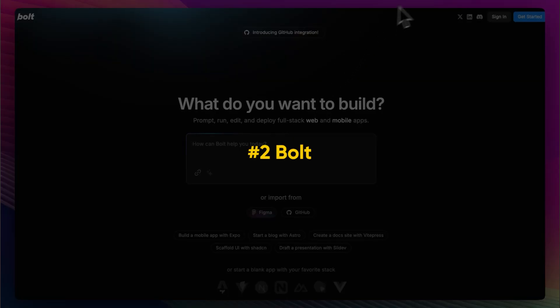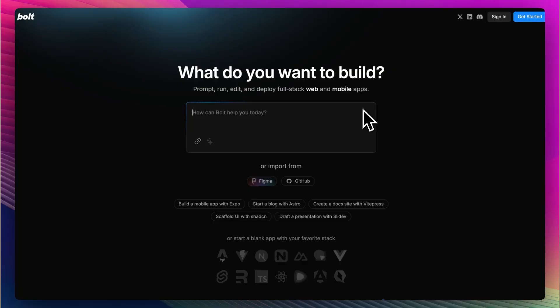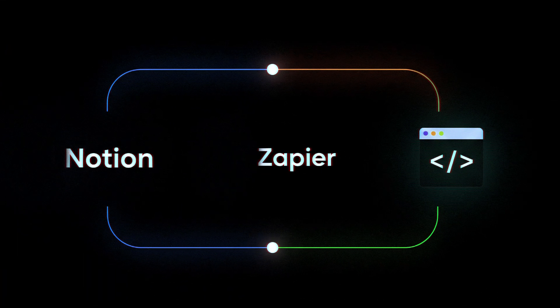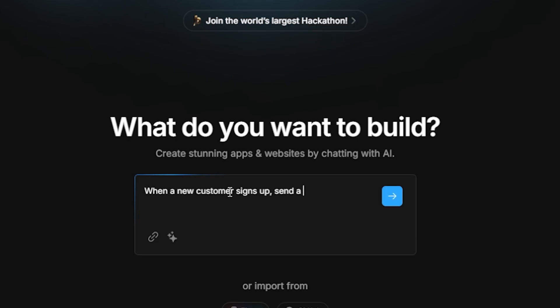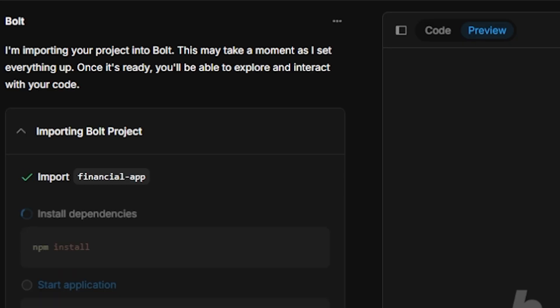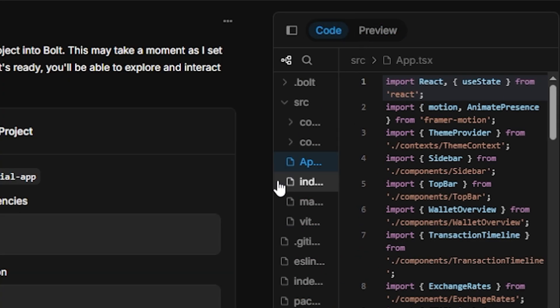Bolt is for people who want slightly more control than Lovable but still don't want to write code. It feels like Notion, Zapier, and a lightweight IDE combined. You describe your flow — like 'when a new customer signs up, send a Slack message, add them to CRM, and trigger a Stripe payment workflow' — and it fires that up across multiple tools. It has a real-time canvas with editable logic blocks, and you can edit some code directly — not much, but more than Lovable. Deployment is super clean. It's best for solo founders with an ops mindset, or people building custom dashboards, lead forms, or internal CRMs. But if you're trying to build a standalone application from scratch, it can feel limiting.